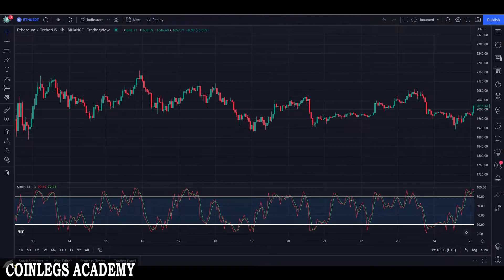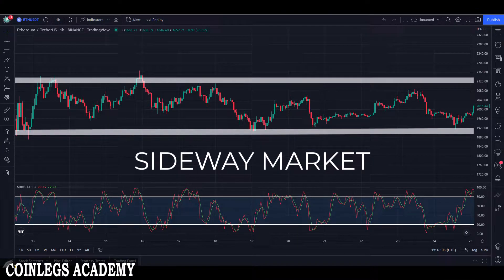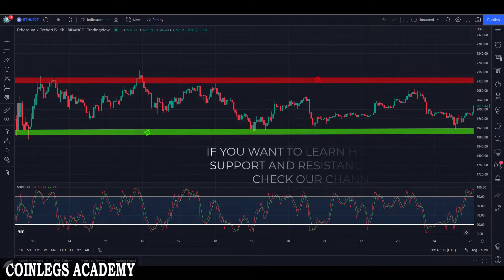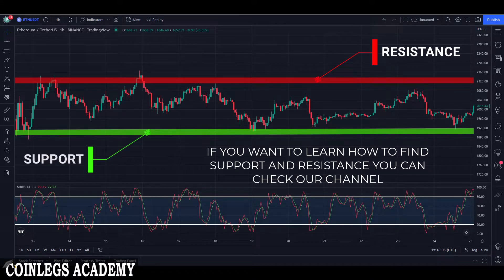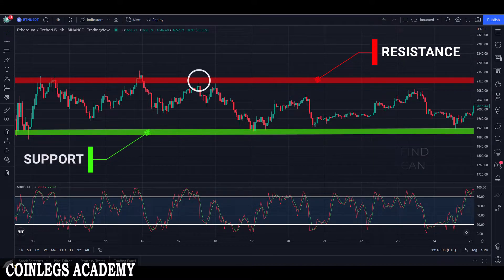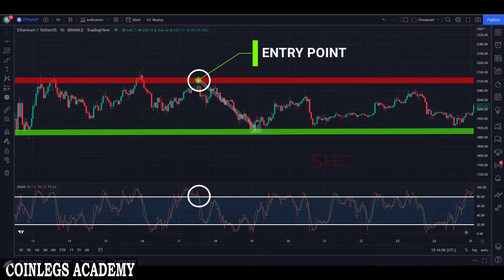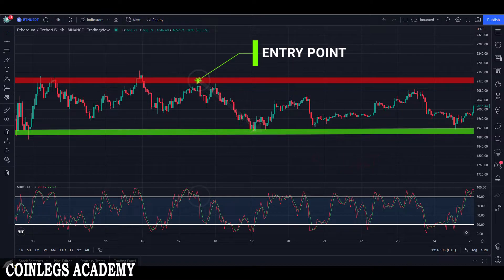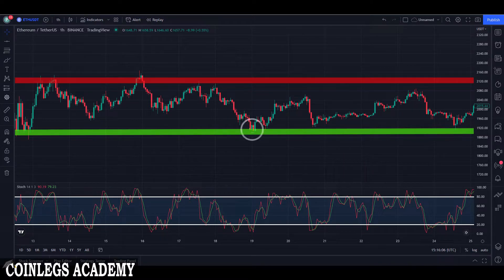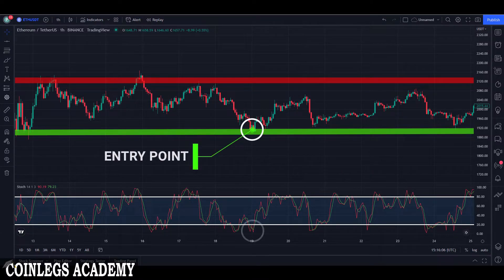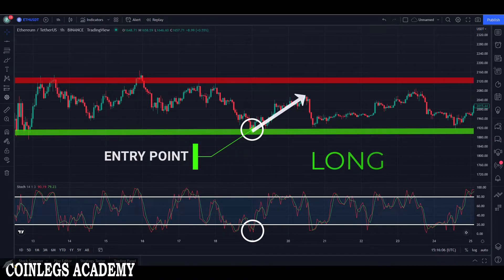You can also use the stochastic indicator on sideways markets, not only trending markets. Once you identify your support and resistance zones: if the price is at the resistance zone and K percent crosses below the D percent in the overbought zone, you can take a short position. If the price is at the support zone and K percent crosses above the D percent in the oversold zone, you can take a long position.